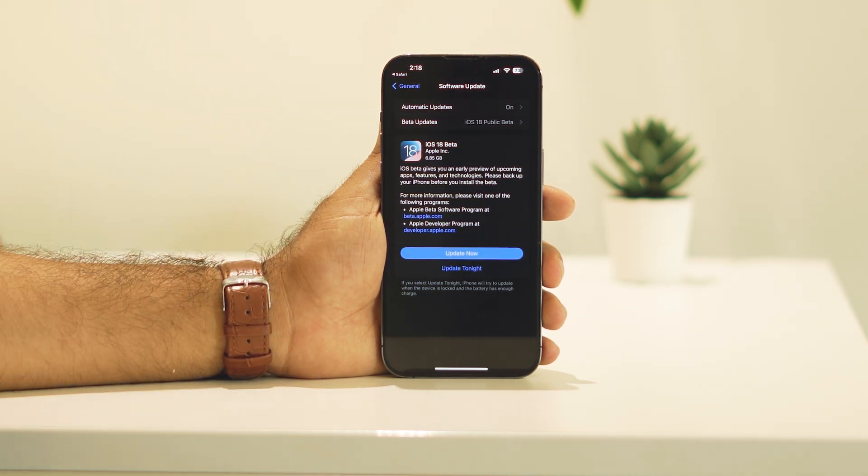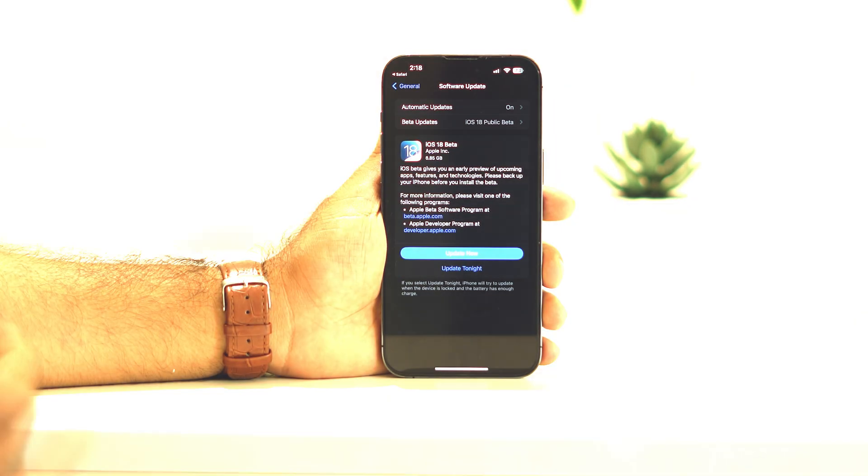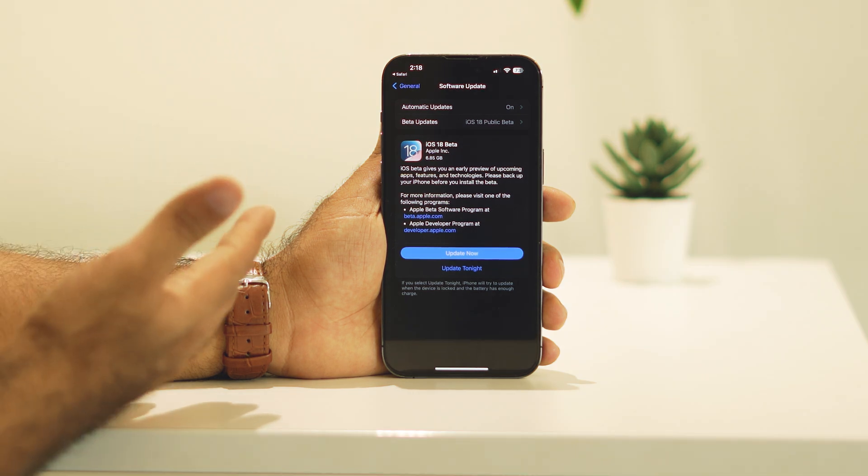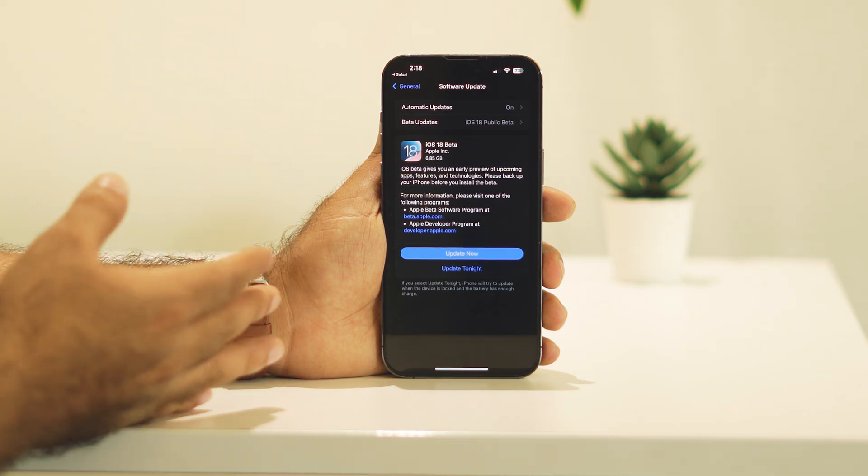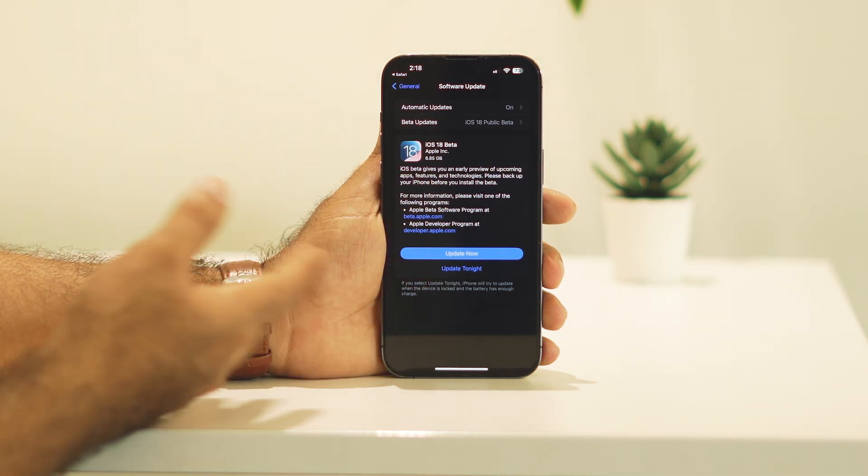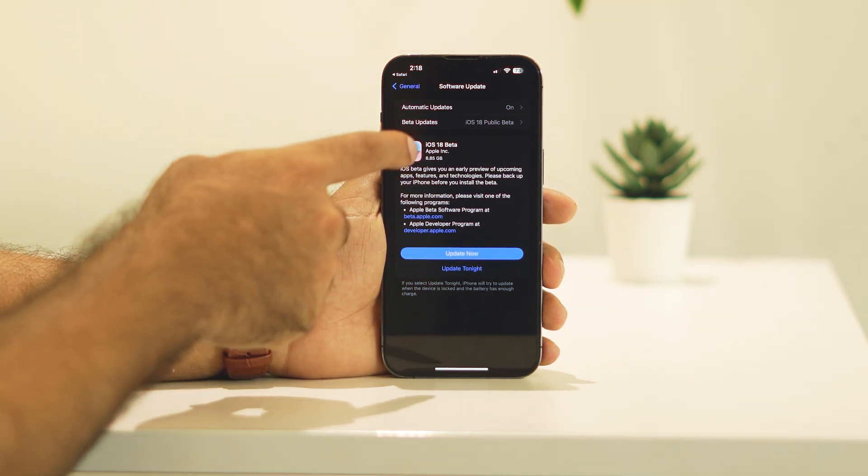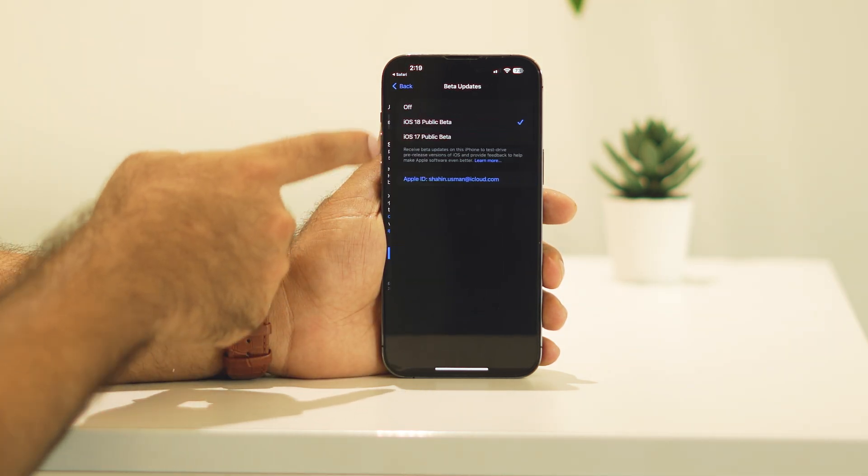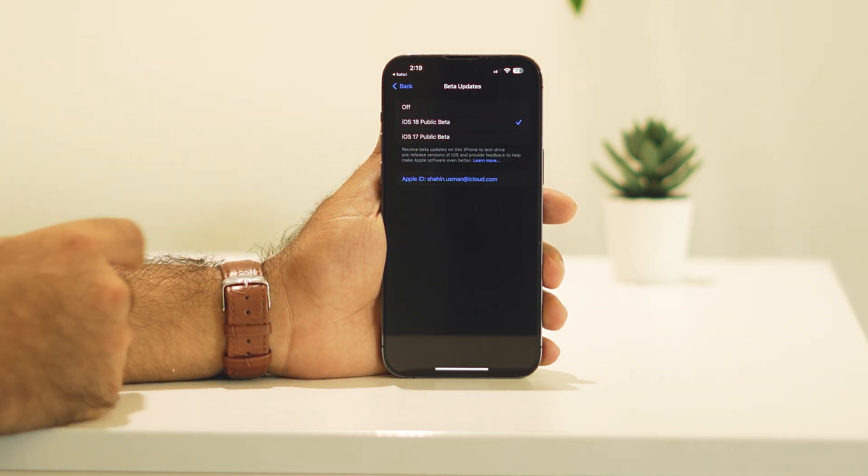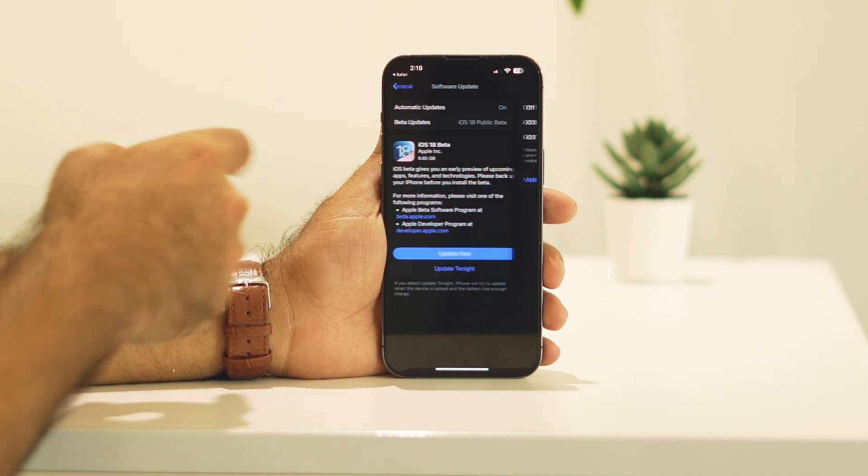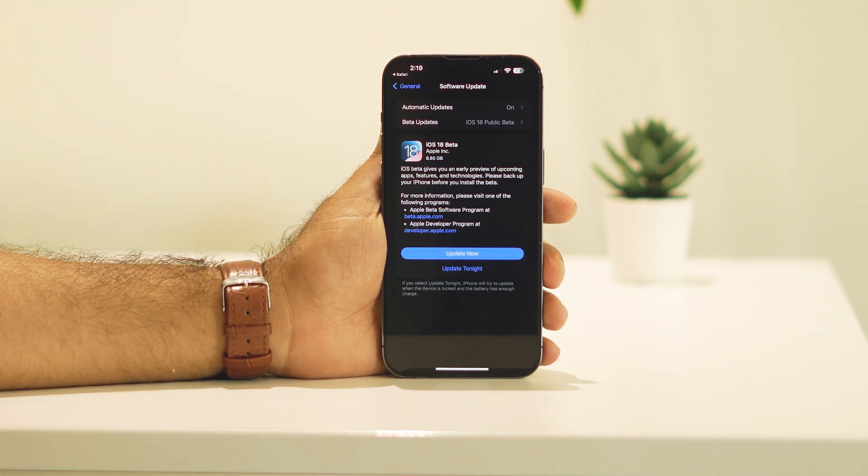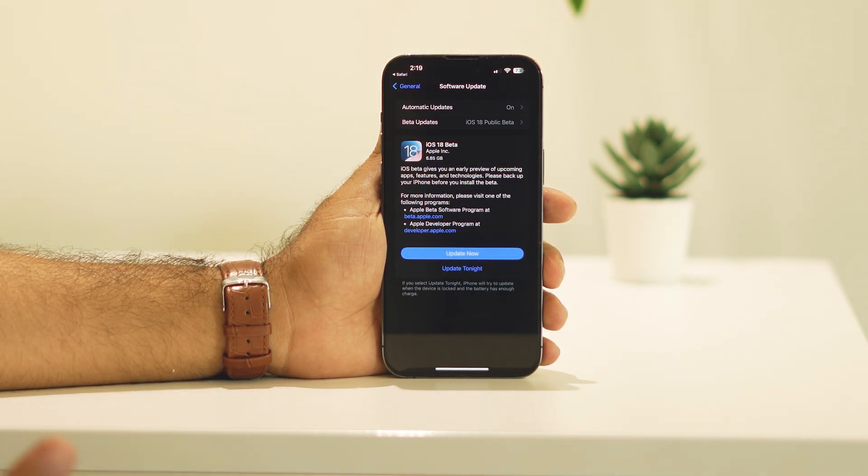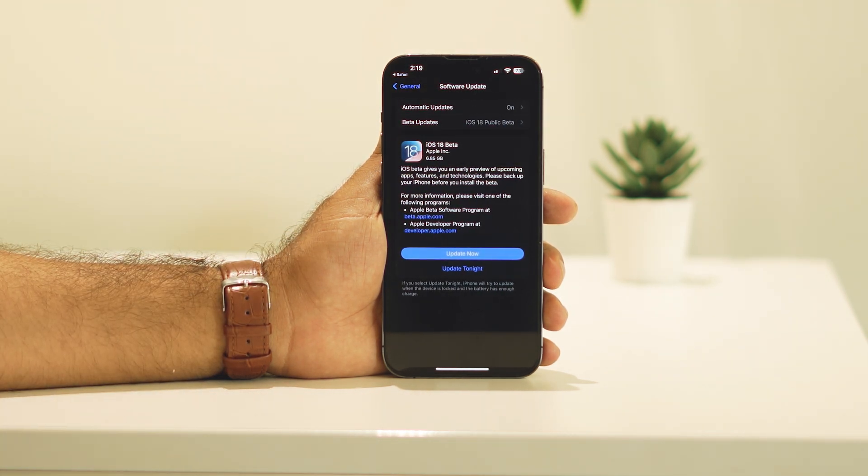It is around 6.85 GB. Now either if you wanted to update it, you can go for update or if you wanted to turn it off, just go over here and you can turn it off. Because like I said, it is on the beta, so it might have some glitches and bugs. It's all up to you.